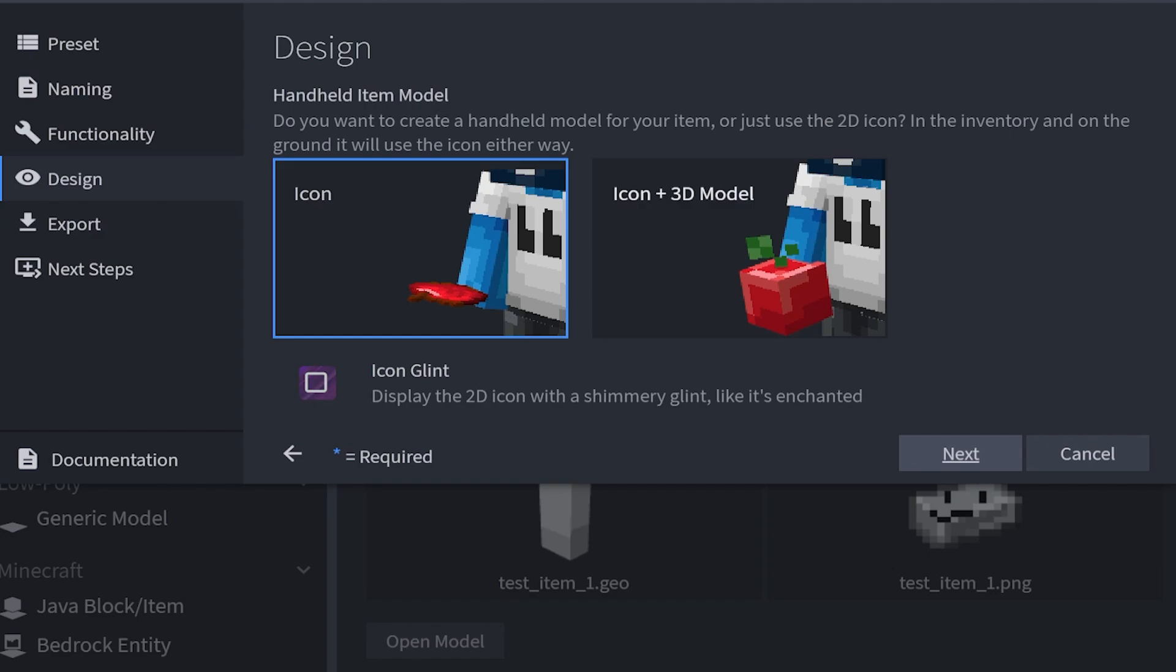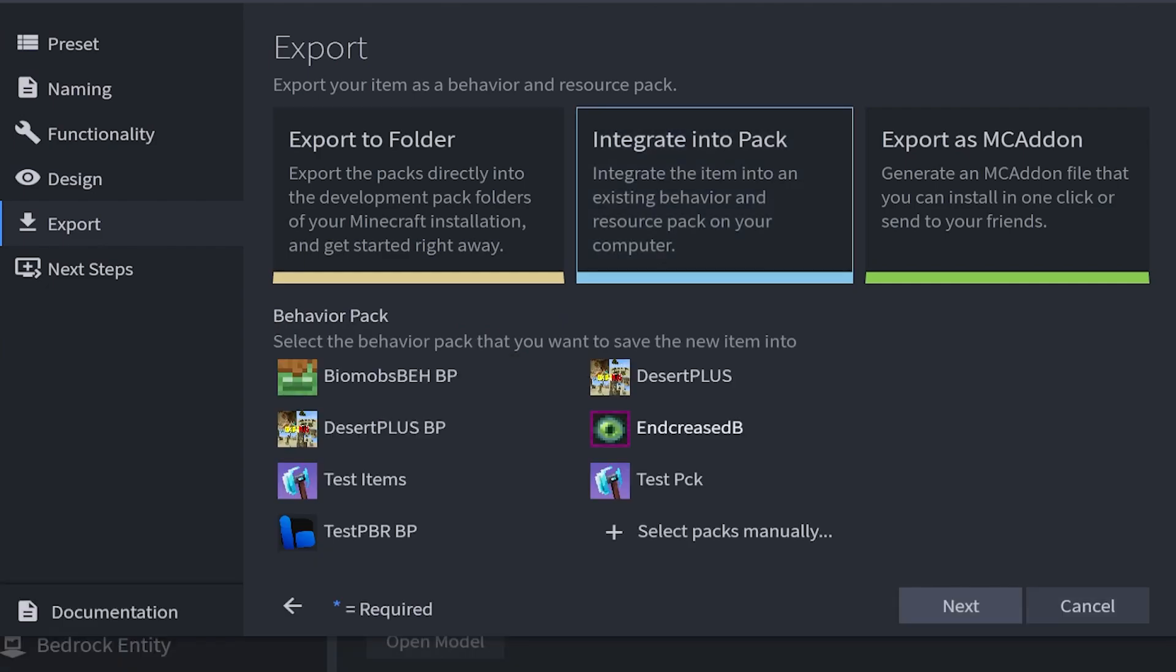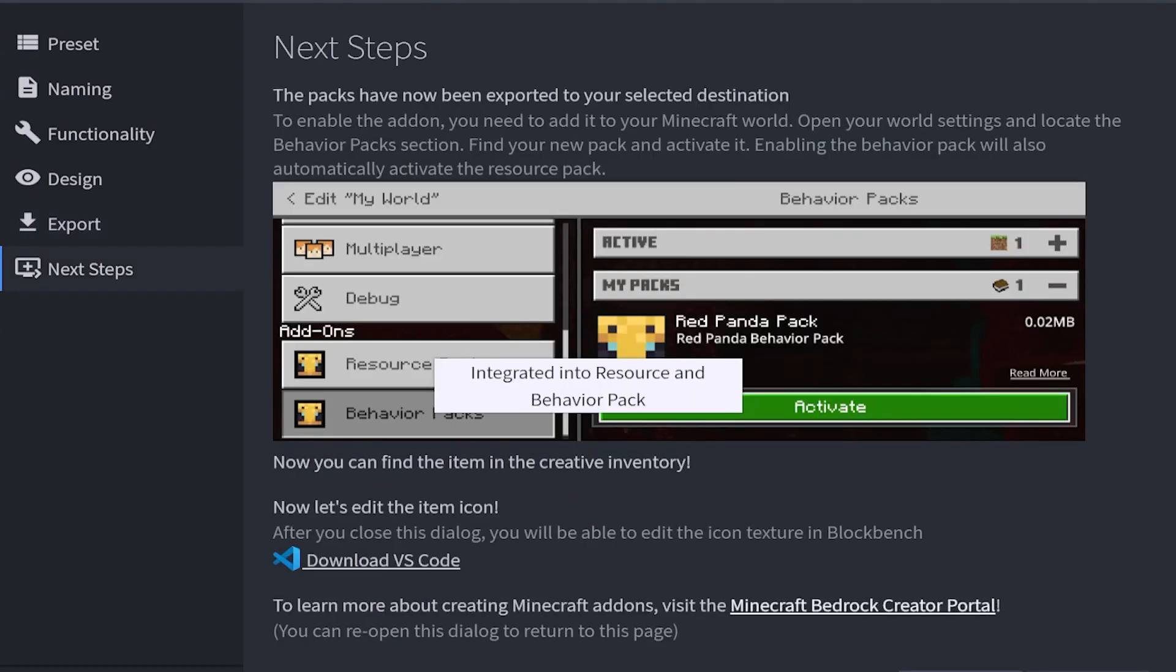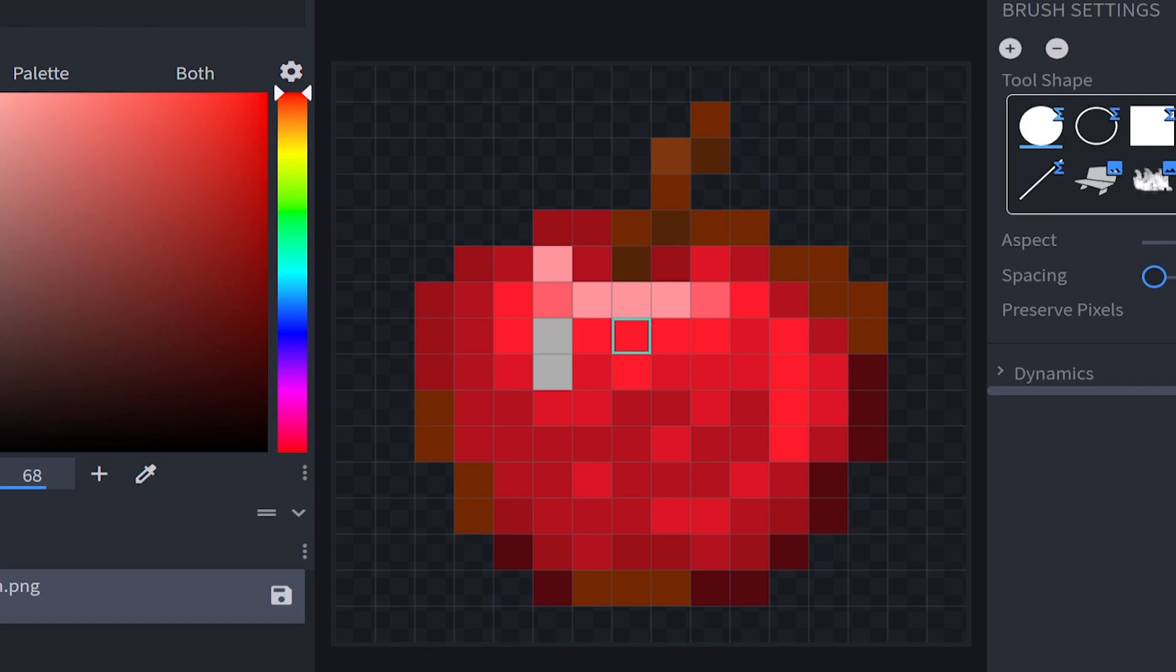We're going to click next. This time we're not doing the 3D model, we're only going to do an icon. I'm also going to choose enchanted glint. Then we're going to click next. And integrate it into pack this time. We're going to choose test items, which is going to be the pack that we're making. Then we're going to click next, next. And now we can choose our icon and edit our icon. Yet again we're going to continue the theme and give it a nice smile.